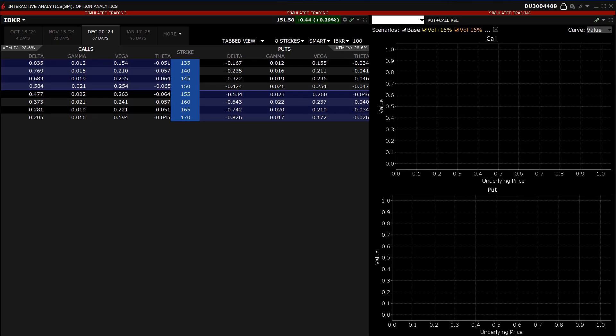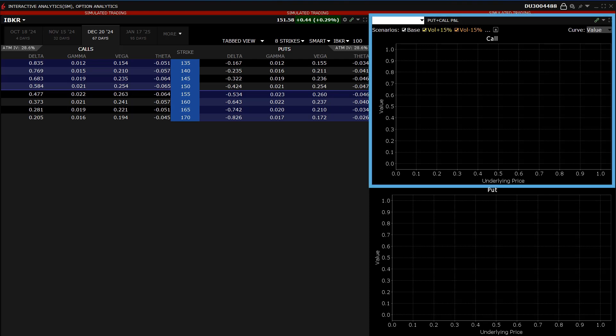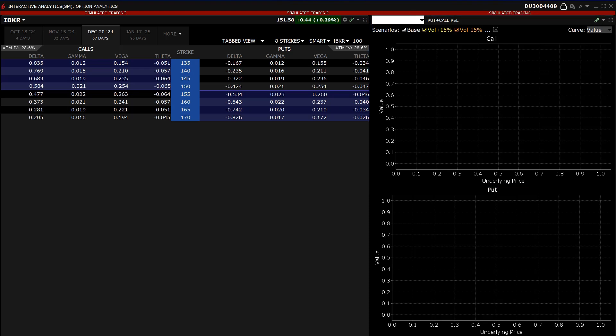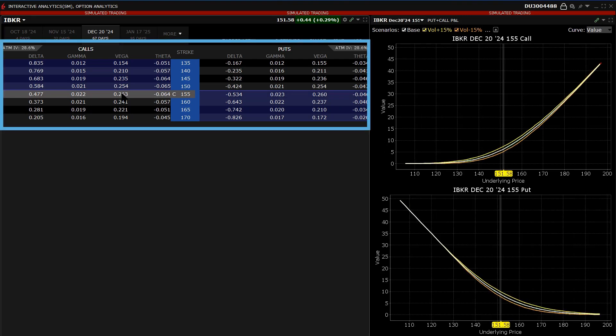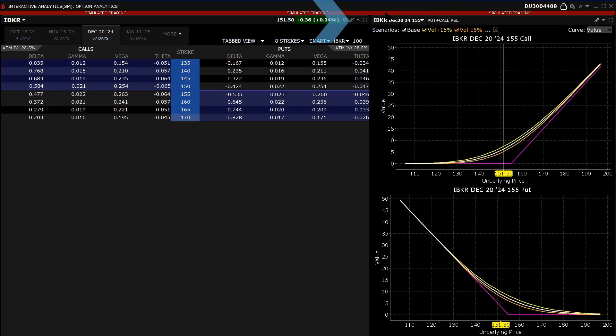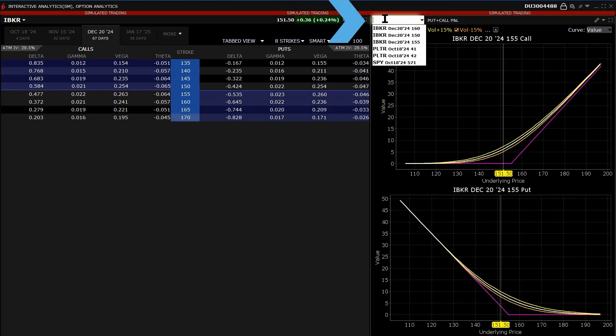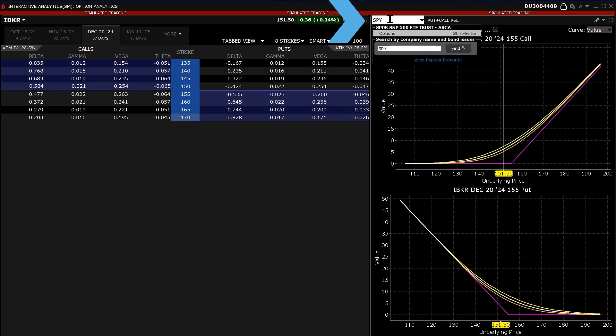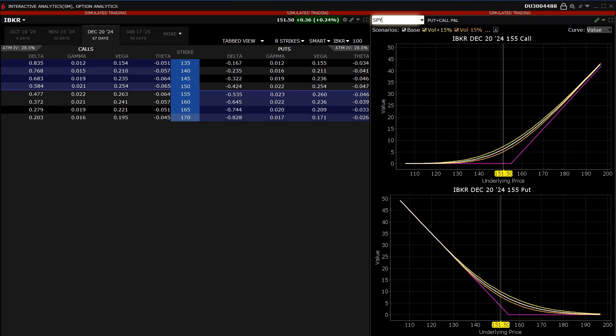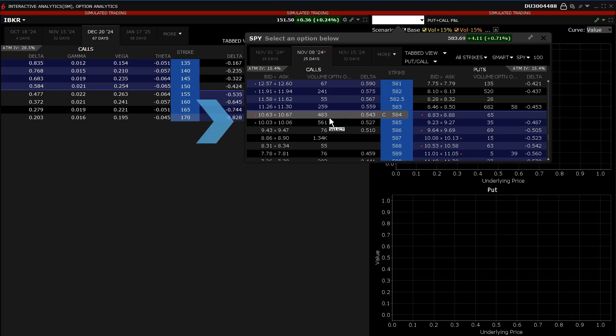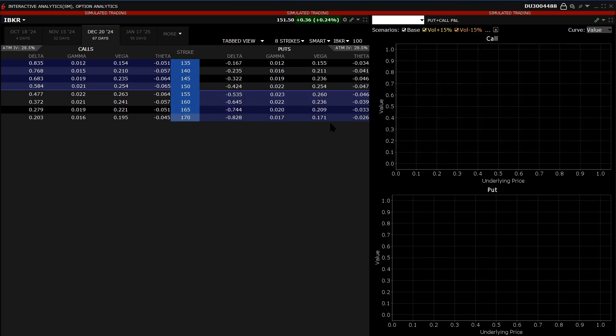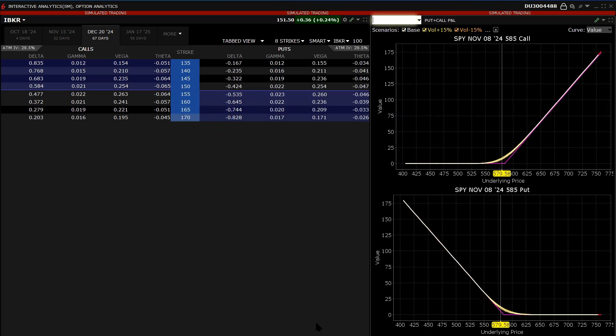The contract price plots located on the right side of the window will automatically populate with a call in the top plot and a put in the lower plot by clicking on a strike in the option chain. The investor can also type a symbol into the top left hand side of the call plot and choose options. To bring up a different symbol's option chain, select the strike and the two plots will populate with the call and put.